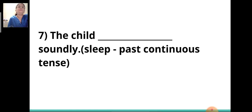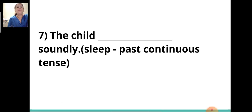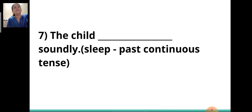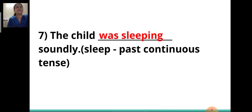Seventh sentence: 'The child ___ soundly.' The verb given is 'sleep' and you have to write it in the past continuous tense. The answer is 'was sleeping.' The child was sleeping soundly.